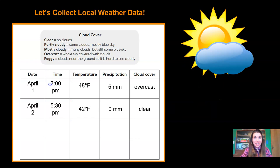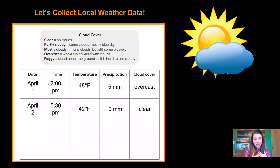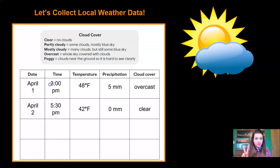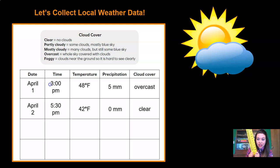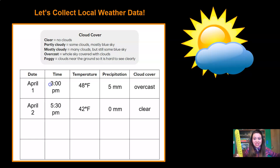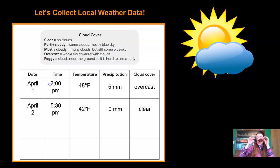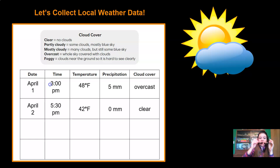Before we wrap up, I want to remind you to keep collecting your local weather data — that's the weather data from right around wherever you live. I live in Seattle, Washington, and I've been collecting my own weather data. Here's what I collected today: the date is April 2nd, the time is 5:30 p.m., and the temperature was 42 degrees Fahrenheit. For precipitation I put zero because it didn't rain a single drop here today. For cloud cover, I went outside and it was sunny and clear — it was beautiful outside!